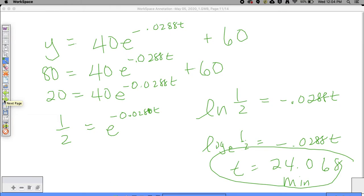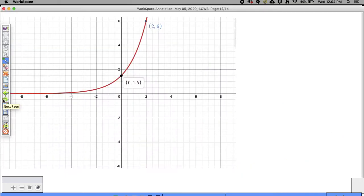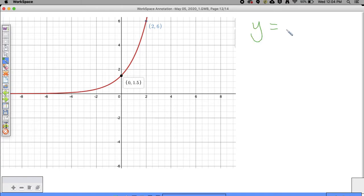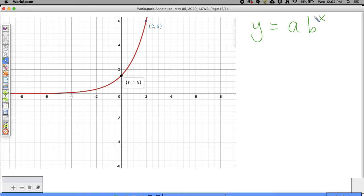The next thing I want to show - there are actually two problems for you to work on - but I want to show you something first. One cool thing is: let's say I want to write the equation that represents this exponential function. If I were to ask you to write the equation, we always go back to our good old friend Y equals A times B to the X power, because that's the general parent formula for exponential functions. We need to find what A is and what B is, where A is our initial amount and B represents our rate of growth or decay.